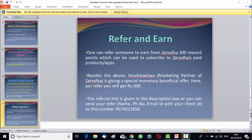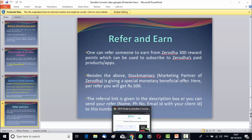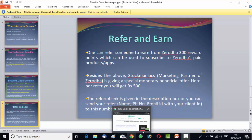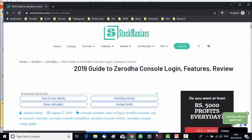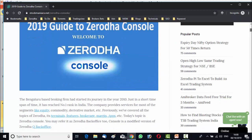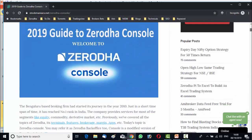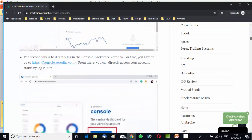This is how you can use the Zerodha console. Beside this, I have a blog on the topic, 2019 guide to Zerodha console. You can see the blog post over here, our stock maniac site. There you will get step by step guidance on Zerodha console.